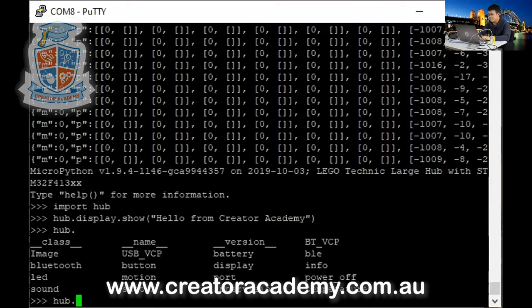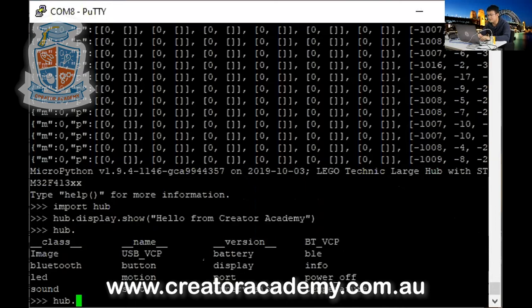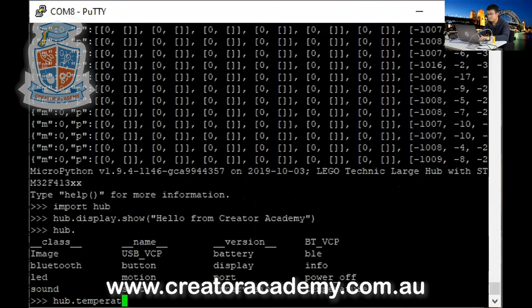After you hit tab, you'll see all this kind of stuff we did. See how we have display before? There's display there. So we go hub dot. And then I can go temperature dot. And then I go tab again. Oh, it says it's a class.